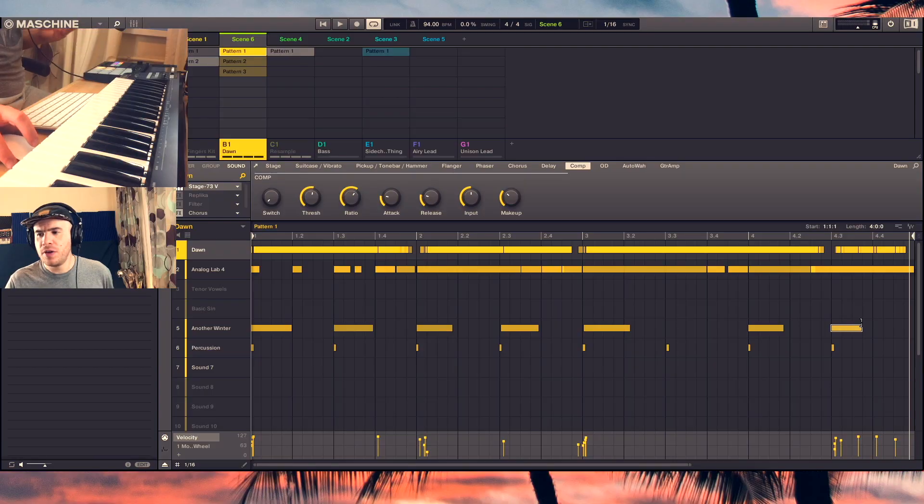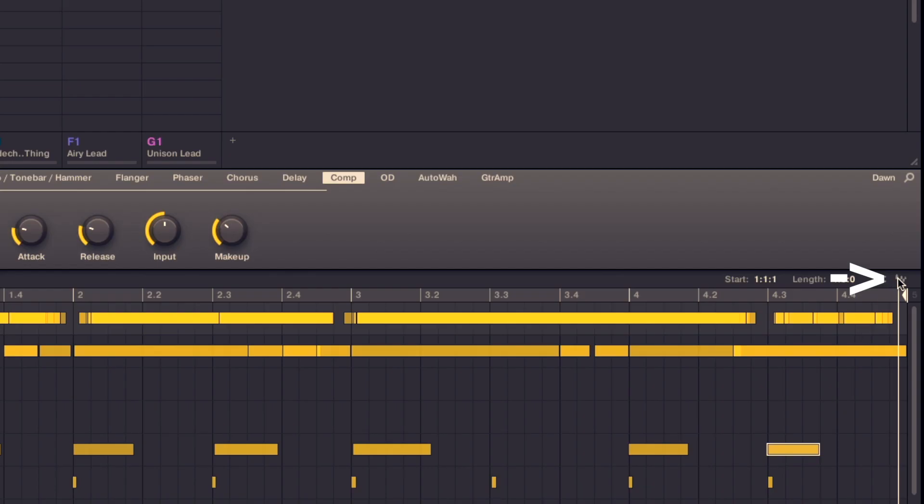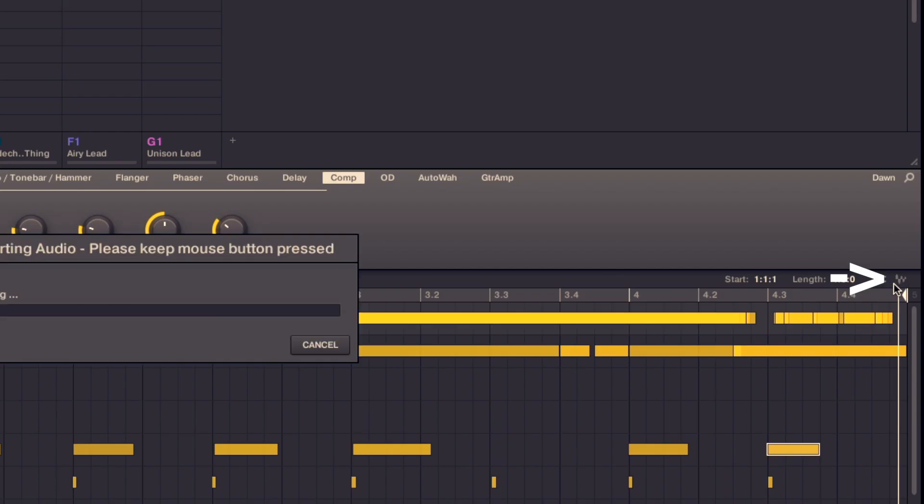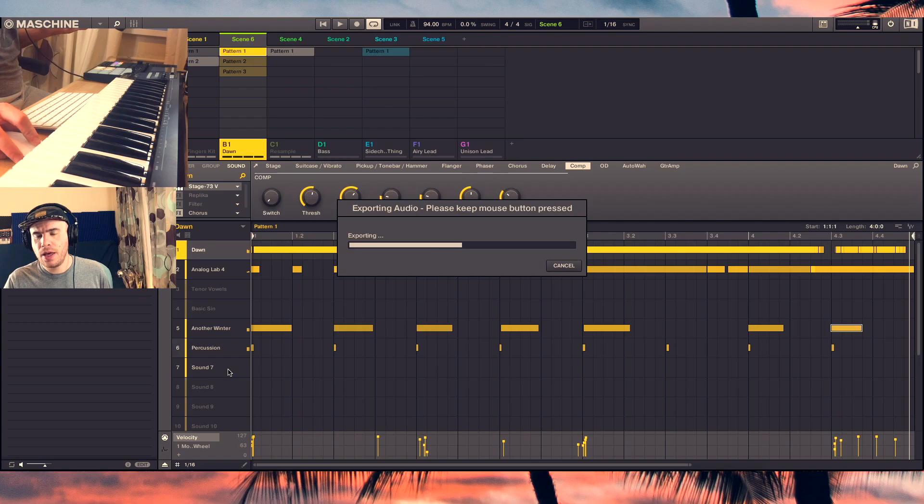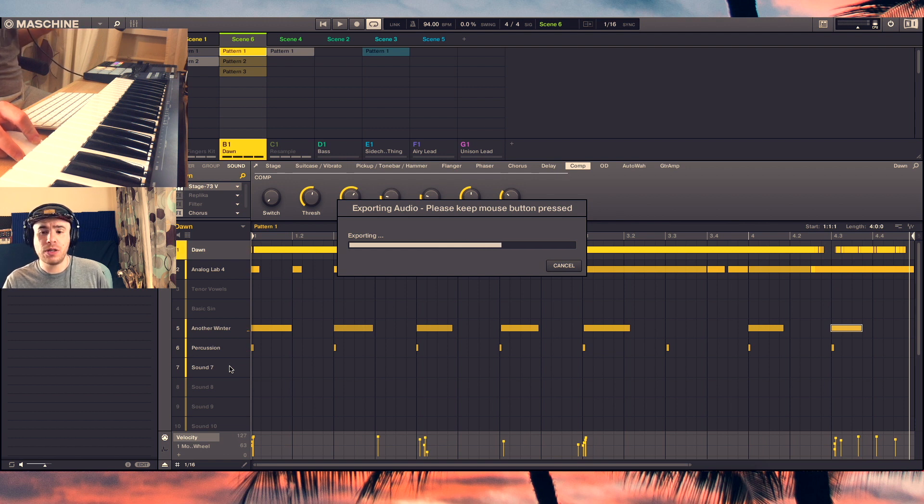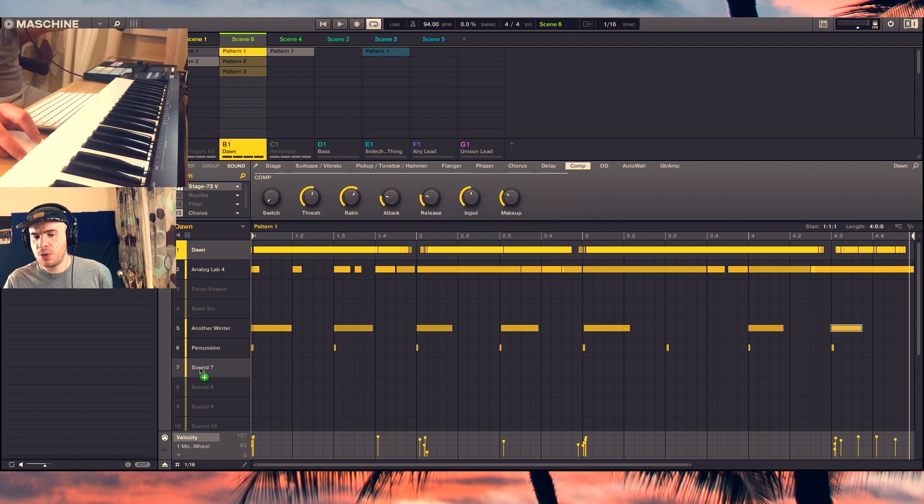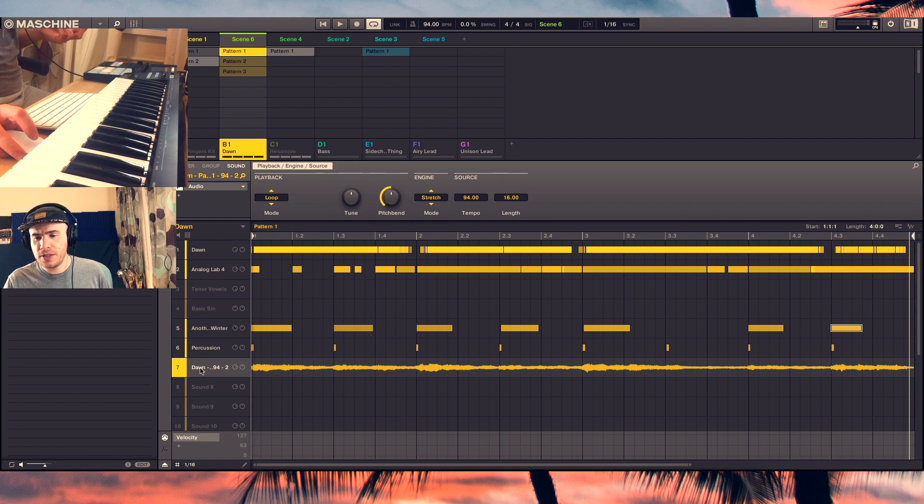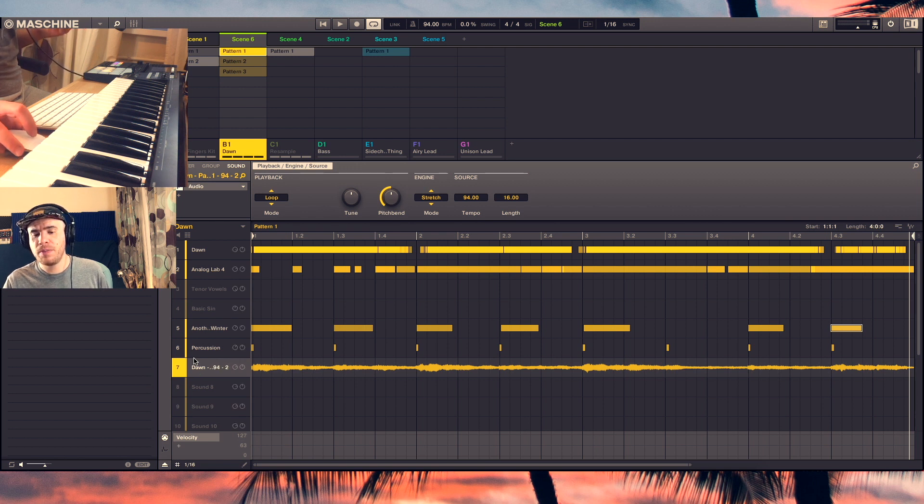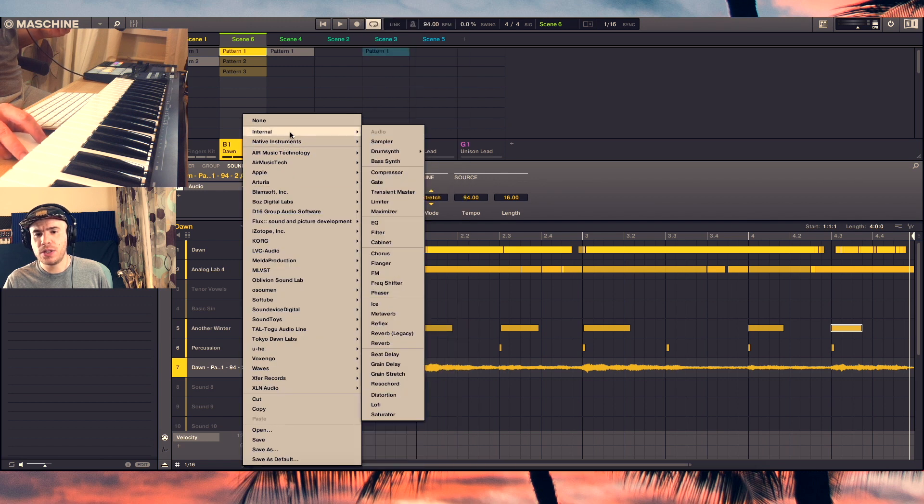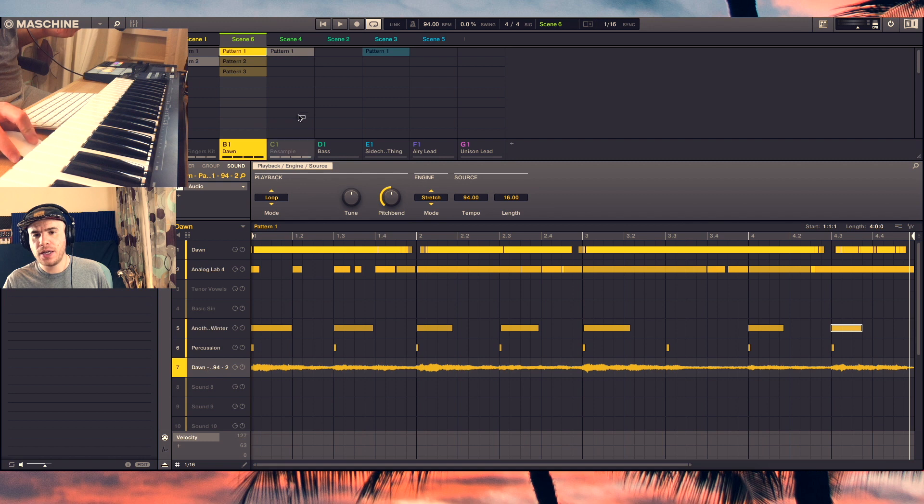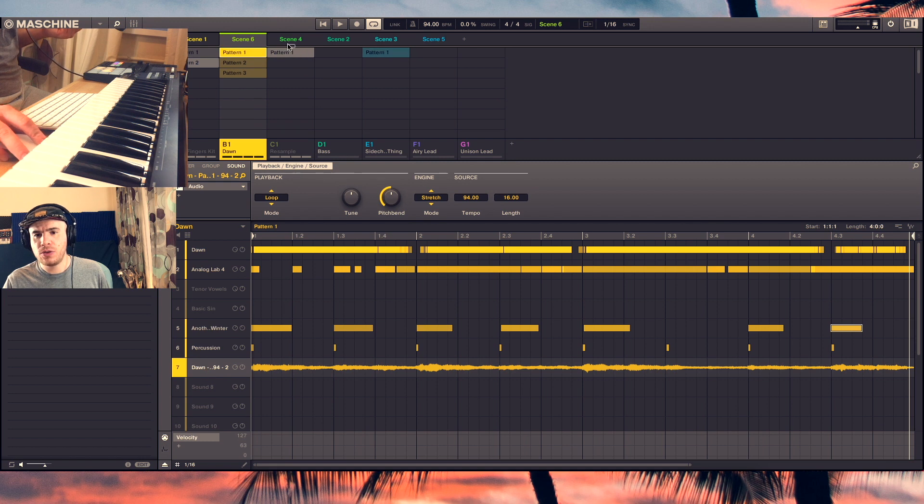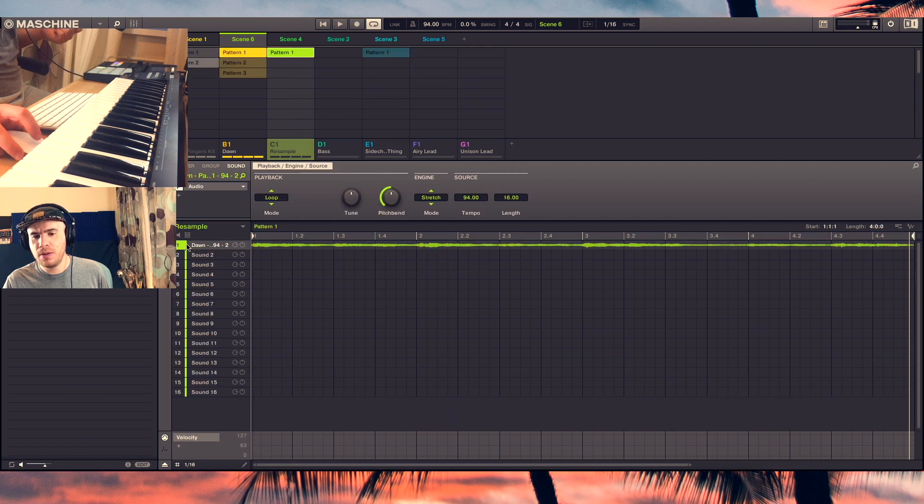So it's very easy to resample in the software, basically by just dragging this icon here. You just keep the mouse depressed as it's exporting the audio and then you can drag it onto another pad or into another group. So I drop it here and it creates an audio device which is going to play the sample as audio. You can of course convert it to a sampler by choosing internal sampler, or like I said, you can move it to another group quite easily.